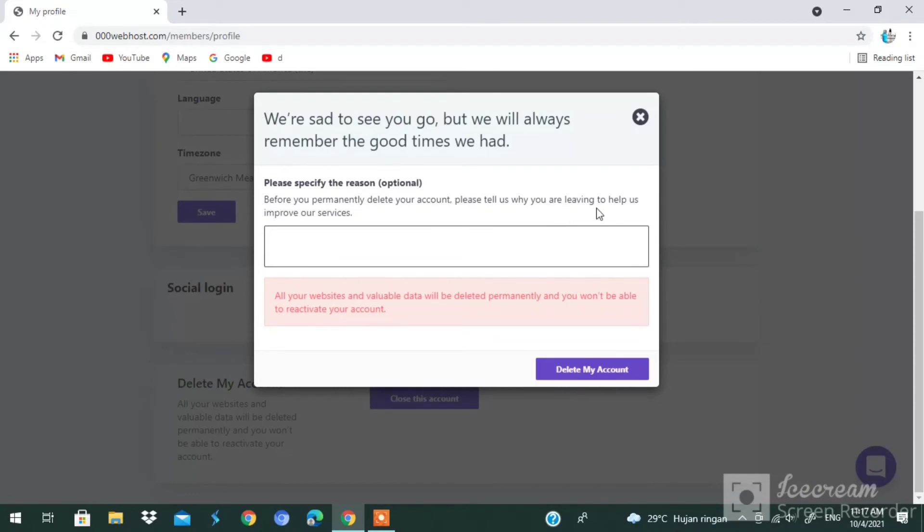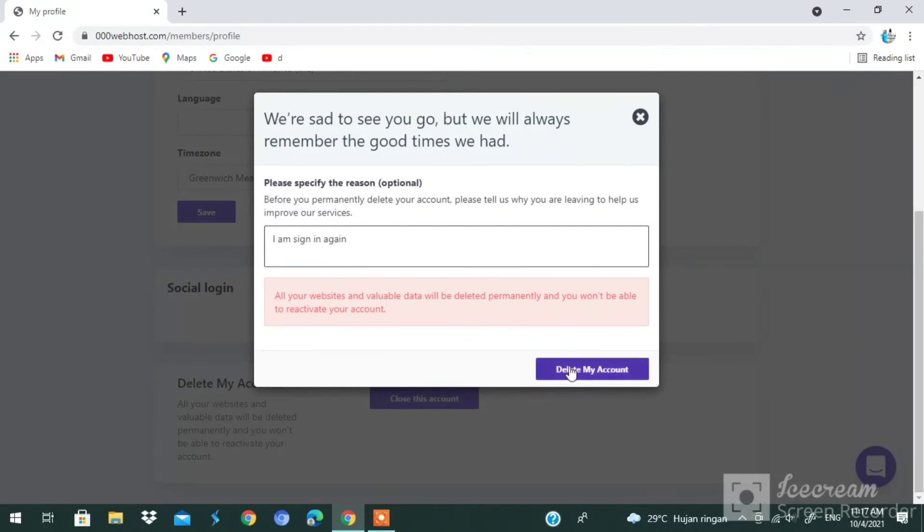I'm going to sign in again. You have to put a reason in here. It doesn't matter which kind of reason you want. Here, tap 'Delete My Account.'